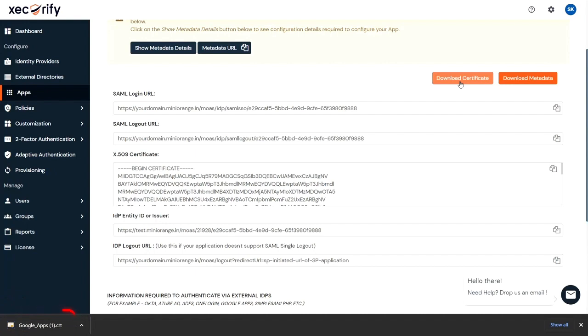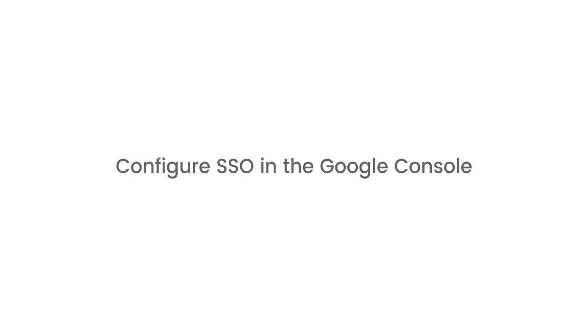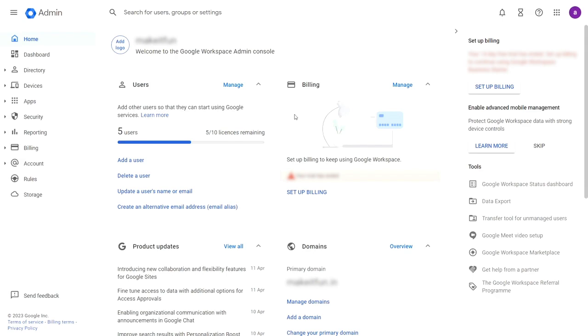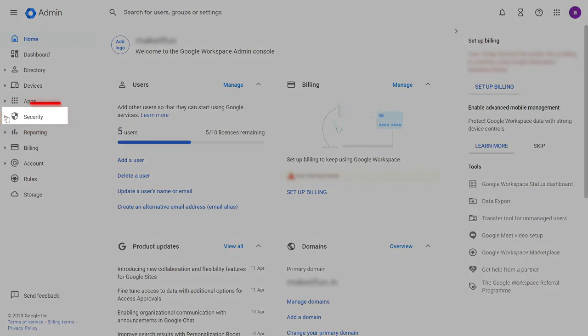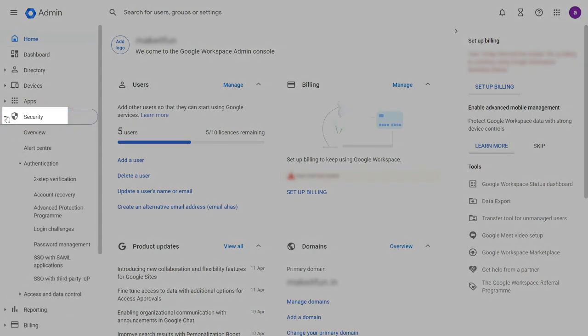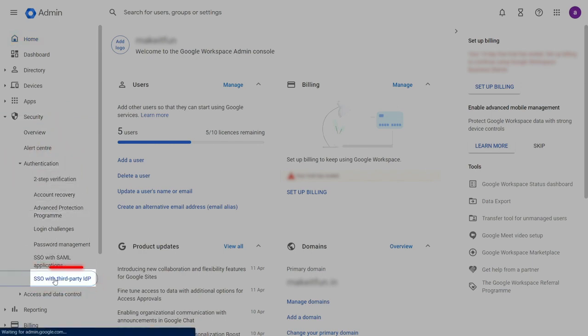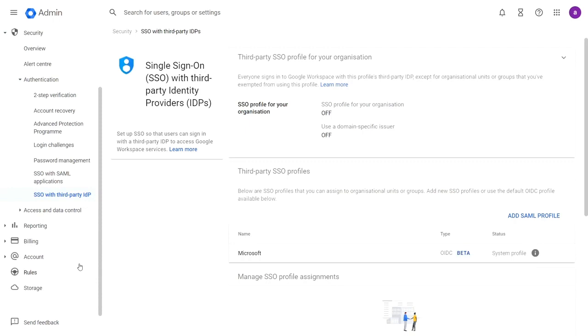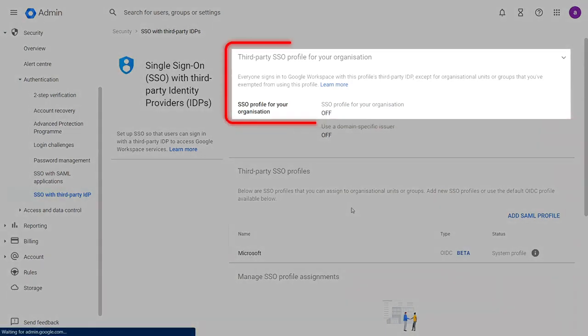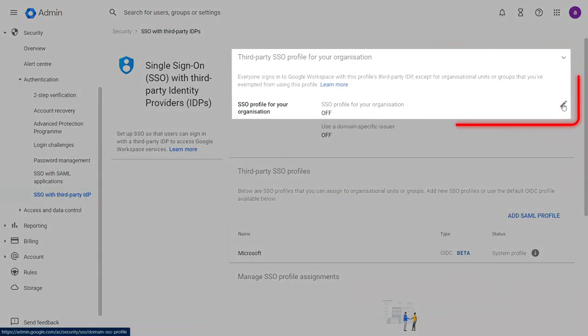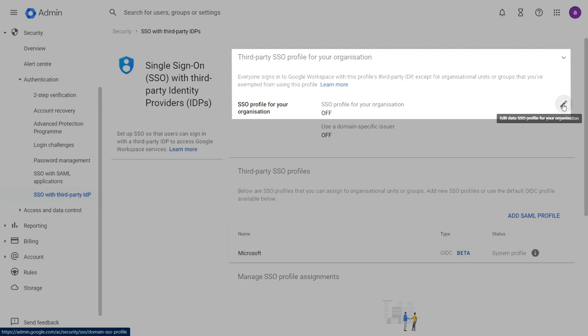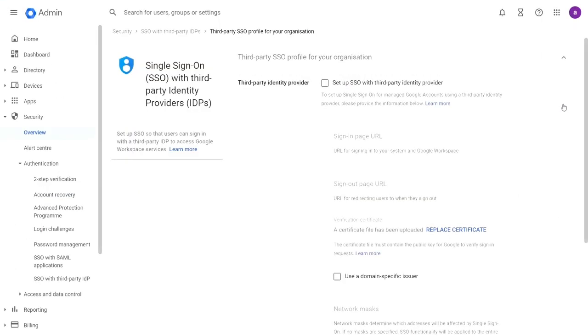Now let's configure the SSO in the Google console. First, log in to Google Admin console. Go to the Security tab from Admin console. Go to Authentication and select SSO with third-party IDP. Here, from the SSO profile for your organization section, click on the Edit icon.